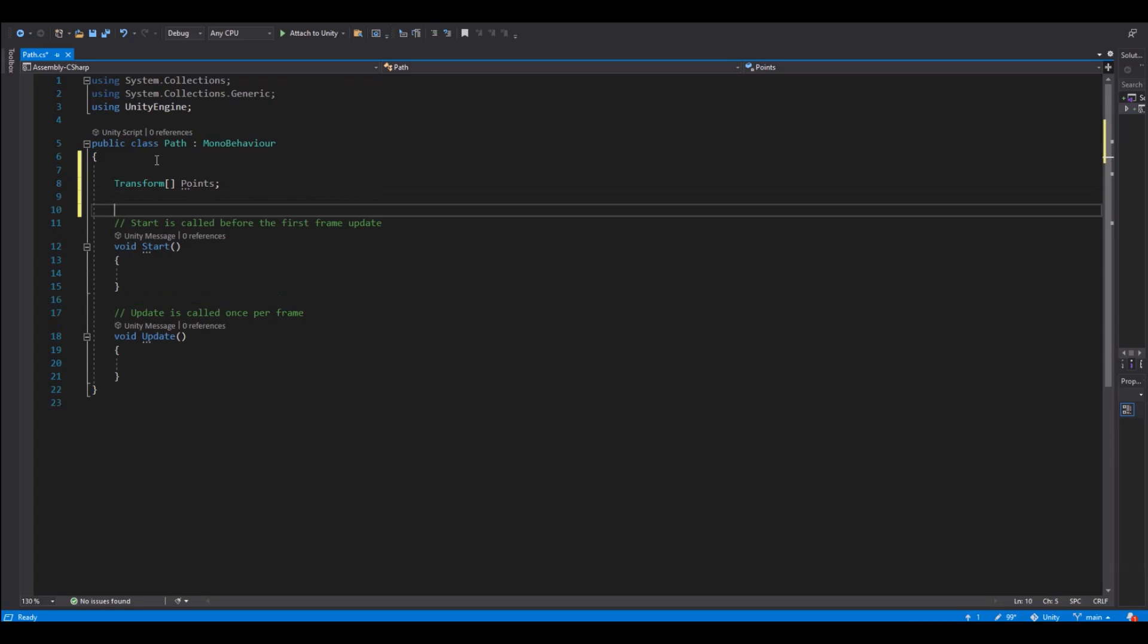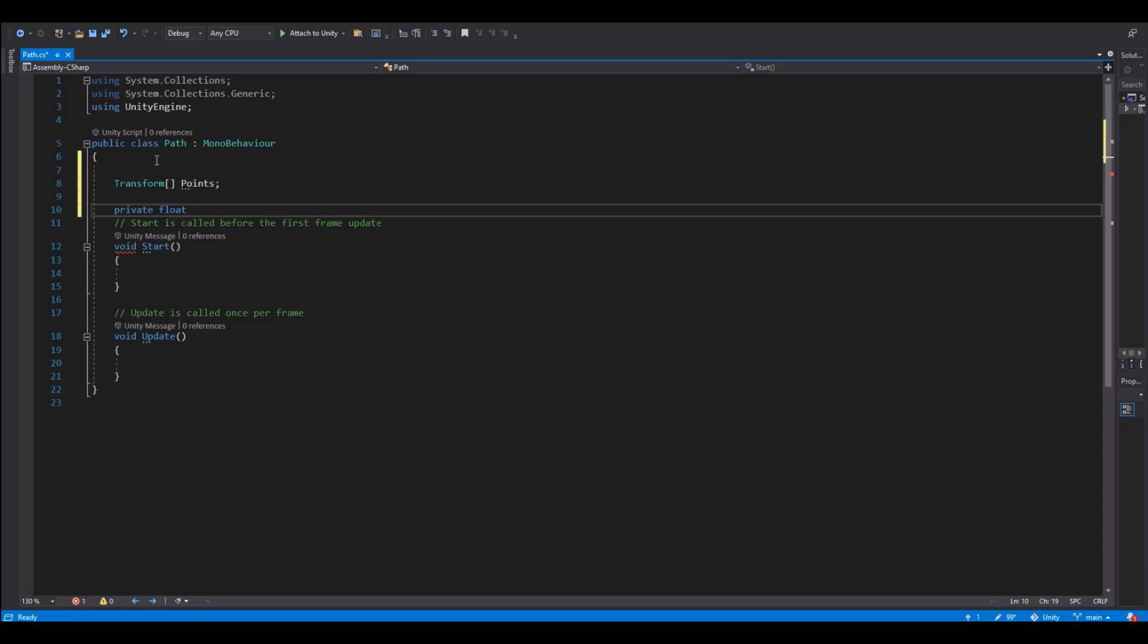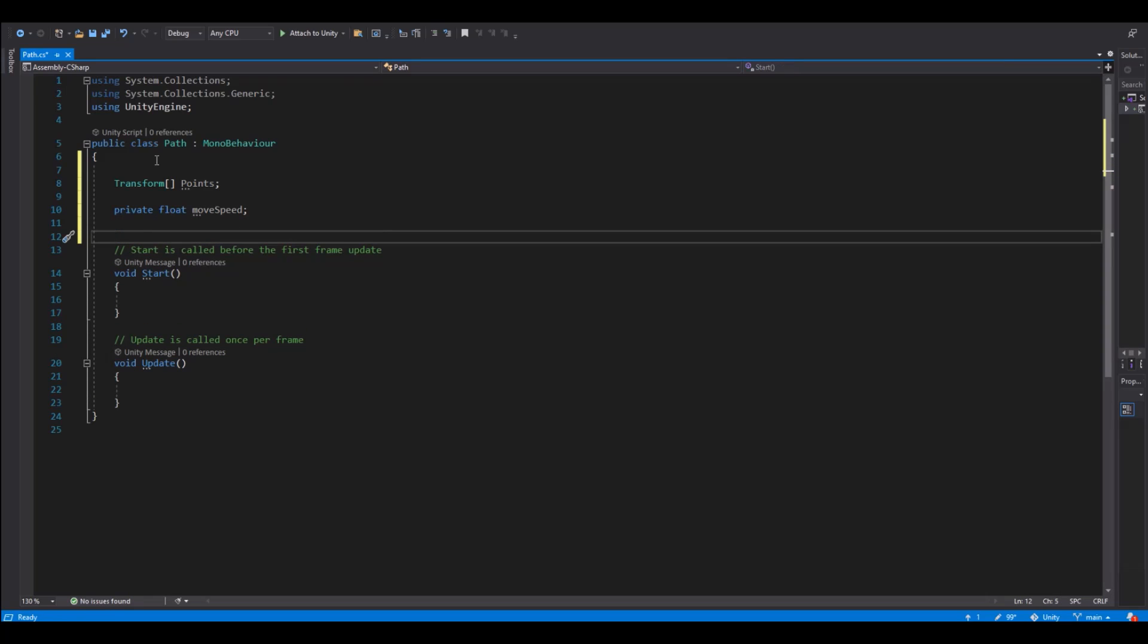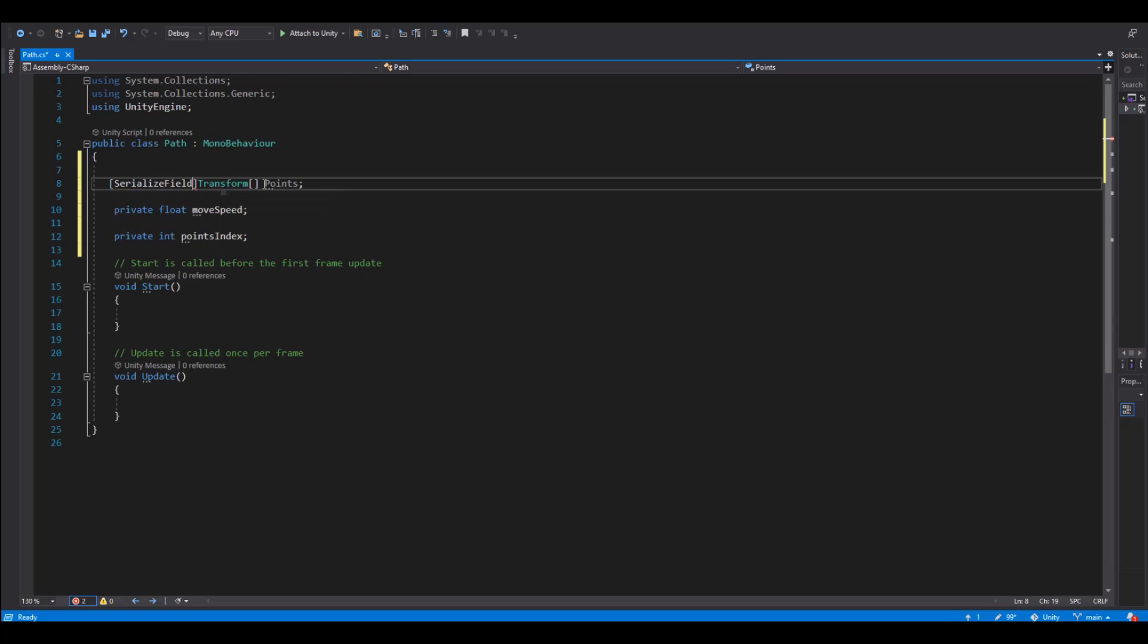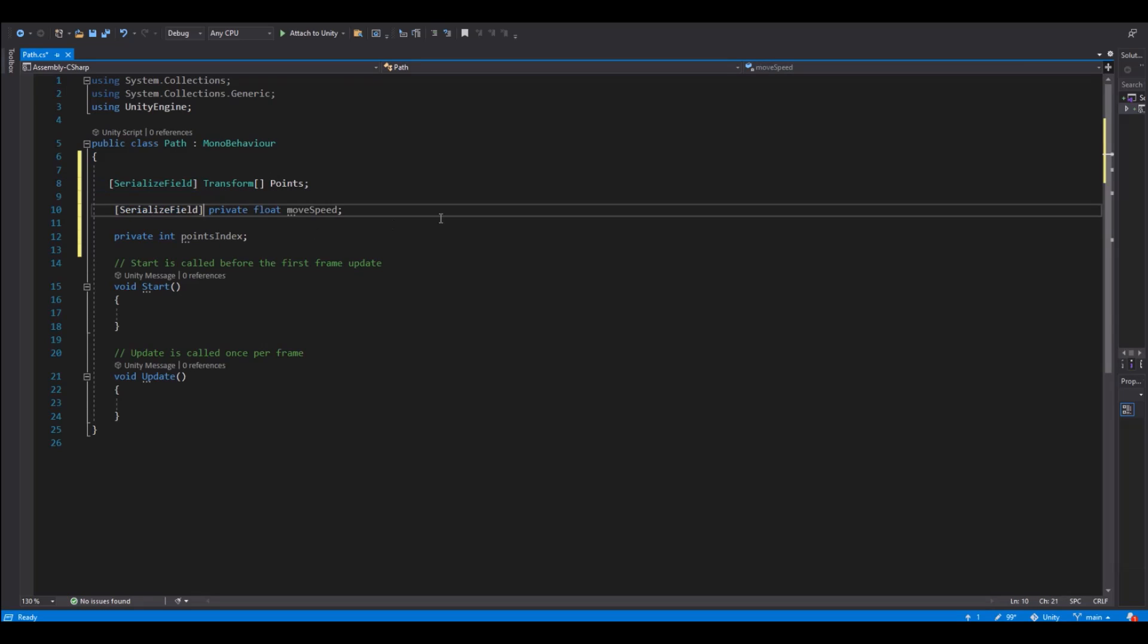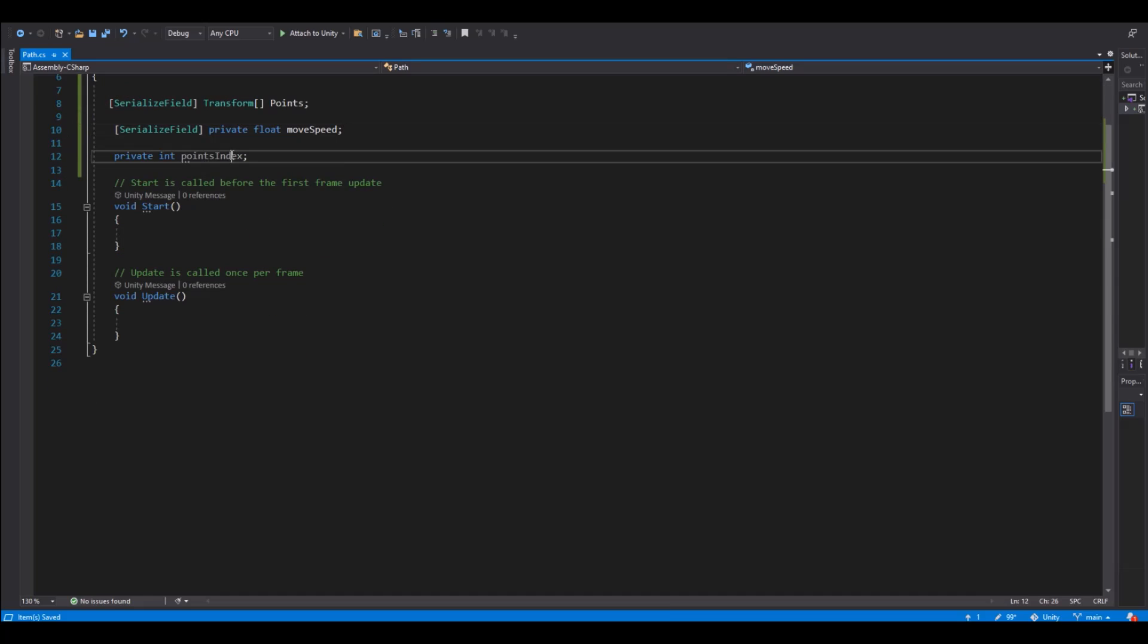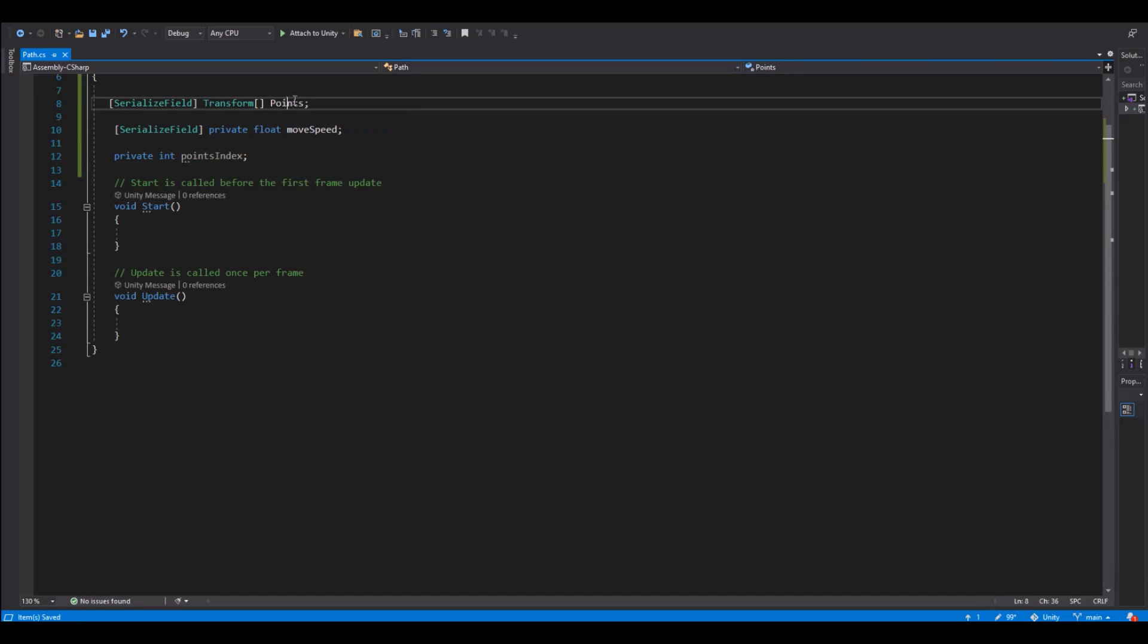After that we will need a float and this will be for the move speed. And then we will need an integer for our points index. And to see them in the inspector we of course need to serialize field this up here and we need to serialize field the next one as well. So now we have reference to all the points that we need, we have the movement speed, how fast the character should move, and the points index will be so we can count the points that we have in the array.